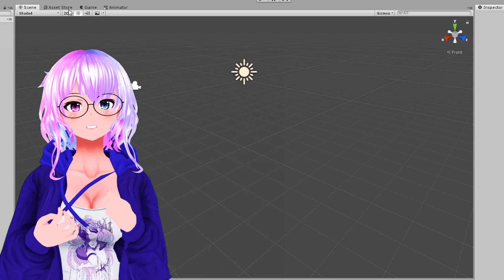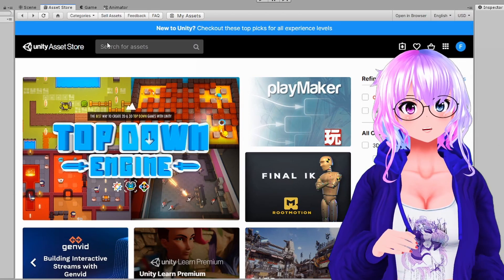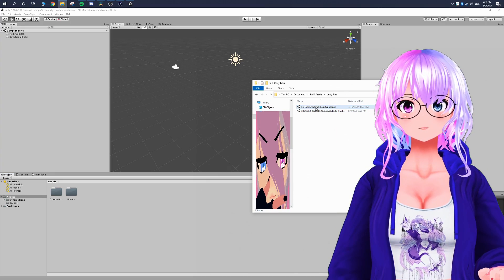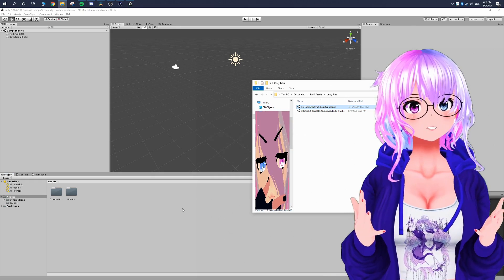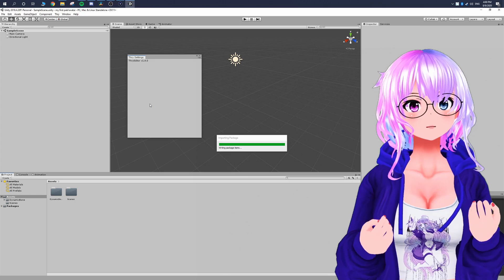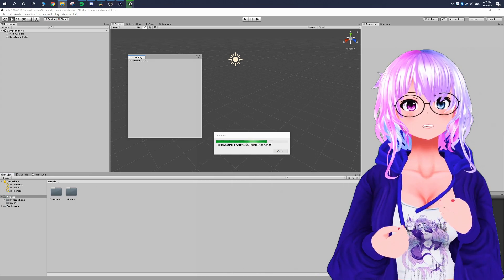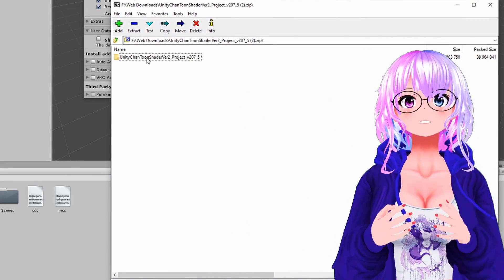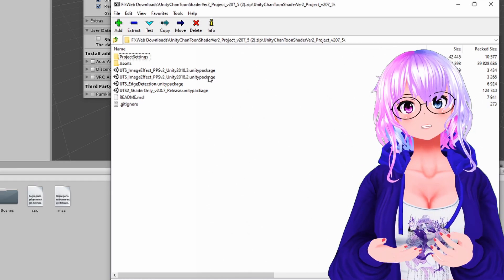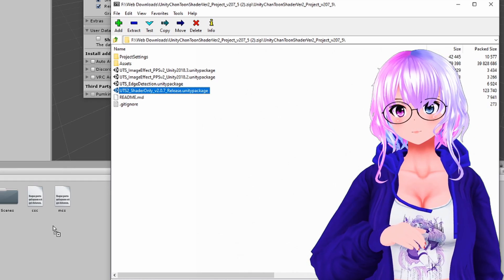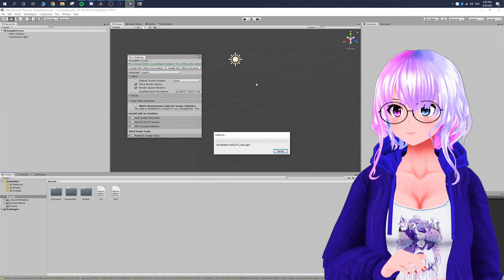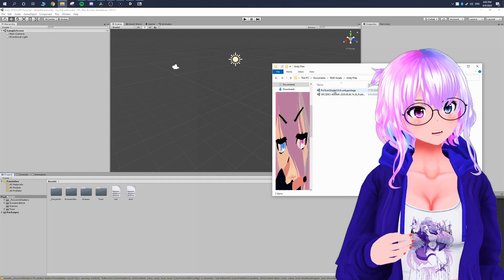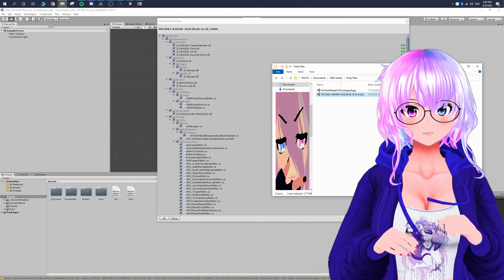First, you'll need Dynamic Bones — go to the Asset Store, search 'Dynamic Bones,' purchase it, and add it to your current project. The next few things are 100% free. There are two shaders I recommend: Poiyomi Toon Shader and Unity Toon Shader — maybe download both. For each, click and drag the Unity package into Unity and click Import. The very last thing you'll need is the VRChat SDK — click and drag it in and click Import.